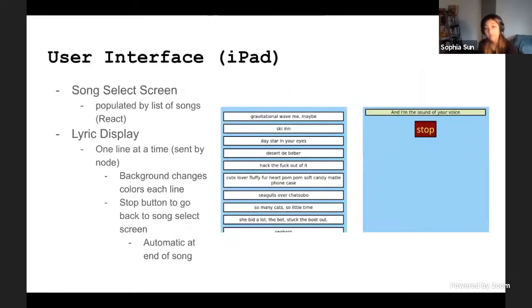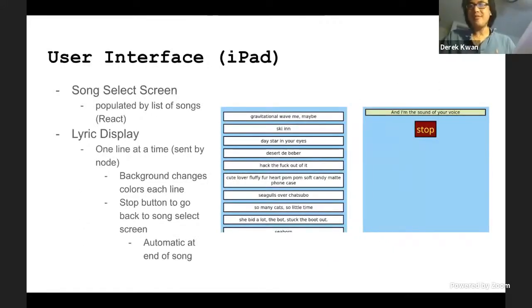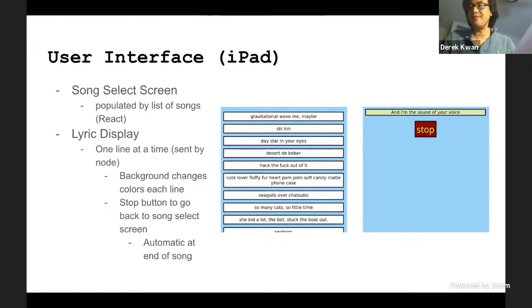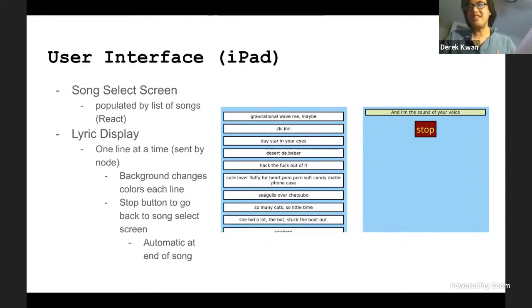The user interface was made as simple as possible. It populates the list of songs using a React array, handling all dynamic aspects of the interface. There is a song selection screen, and lyrics are displayed one line at a time as specified by Node. Since we sometimes have repeated lines, I changed the background color of the box so you can tell when you have a new line.